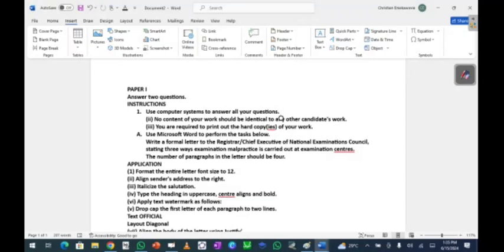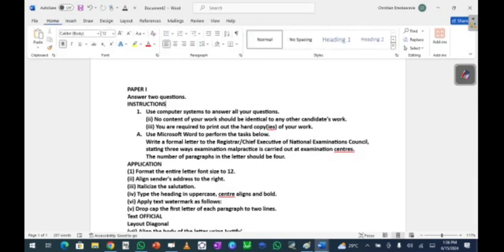Welcome to this video on NECO data processing practical. I'm going to show you how to use MS Word. In NECO practical, one of the practical questions they normally set is on MS Word, another is on database which could be MS Access or MySQL, and a graphic package which could be CorelDraw or any other graphic package. For this video, I'm going to use the MS Word question one.